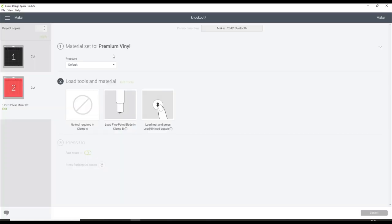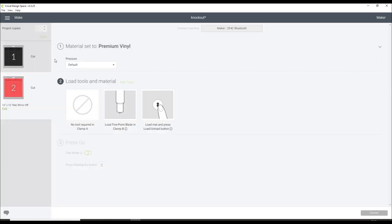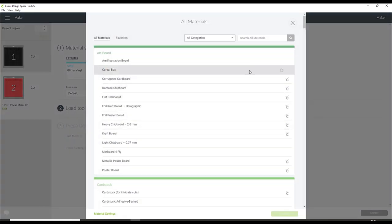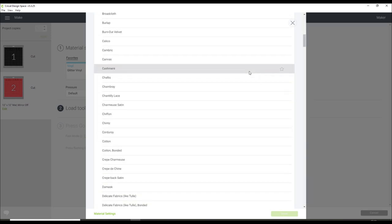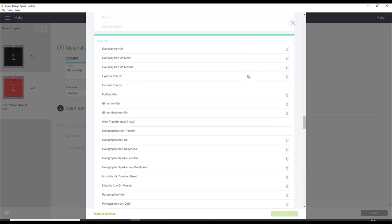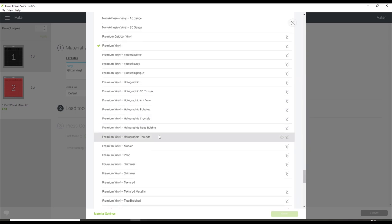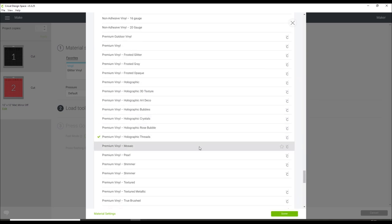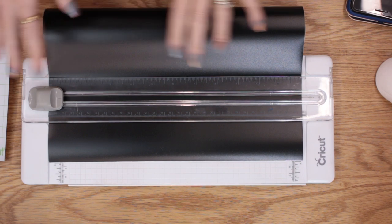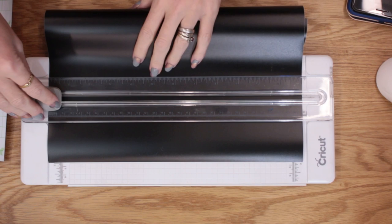For the base layer I'm using premium Cricut vinyl. For the second layer I'm using Cricut Holographic Threads vinyl — I love this vinyl so much. I got it from the States; it's not yet available in the UK but it is available in the US and Canada. When changing your vinyl between mats, make sure you change the cut setting as well. I always cut my vinyl down to size from the roll first using my Cricut trimmer — it just makes it easier.